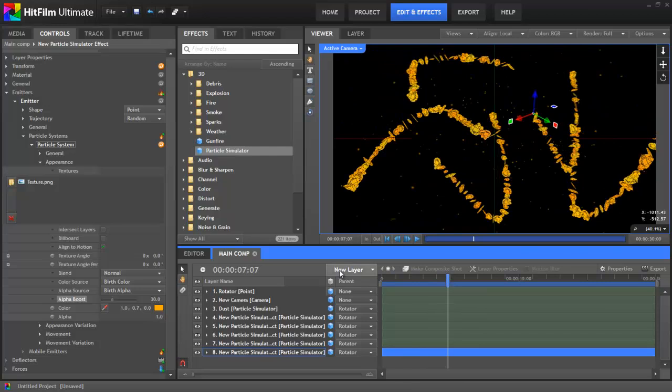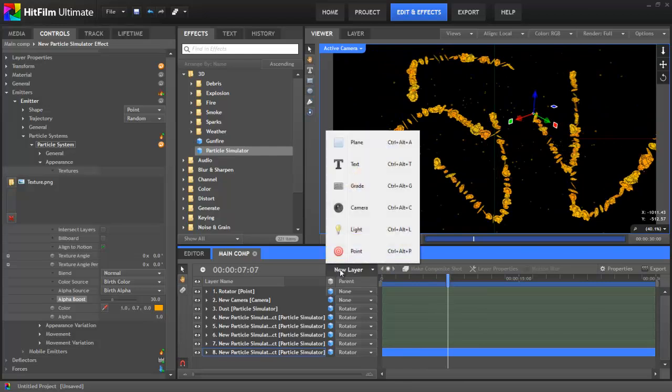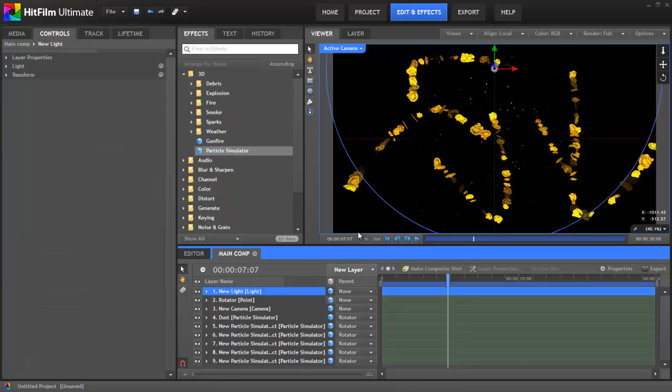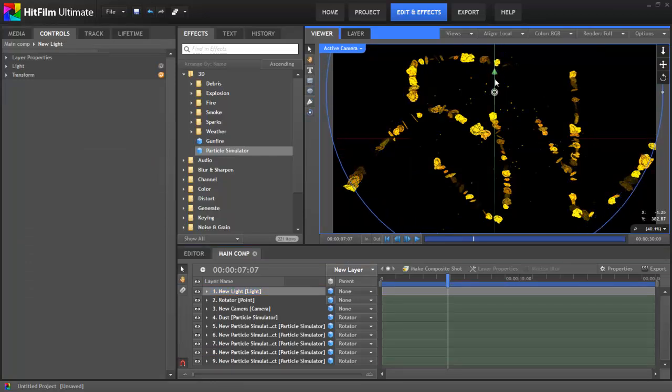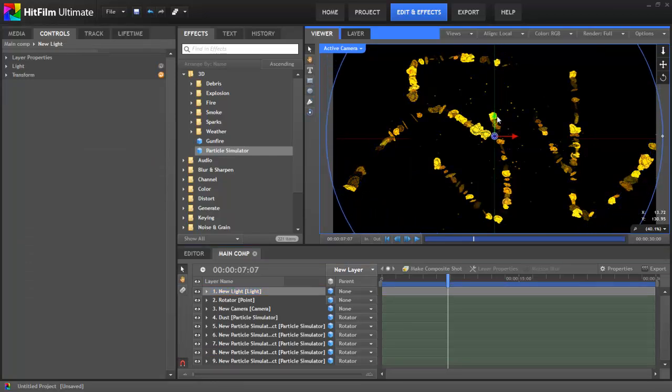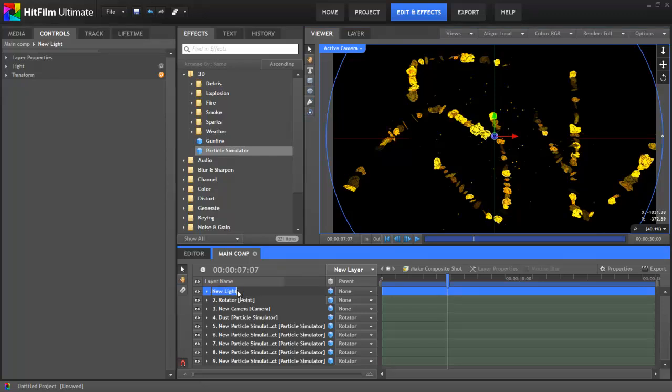New light layers default to a point light, which emanates light in all directions from a specific point and is instantly much more compelling. I'll just move the light down a bit so that it's right in the centre of the frame. I'll also take this opportunity to hit F2 and rename it Key Light. The problem with this is that some of the particles are pointed away from the light, so they aren't receiving any light at all.